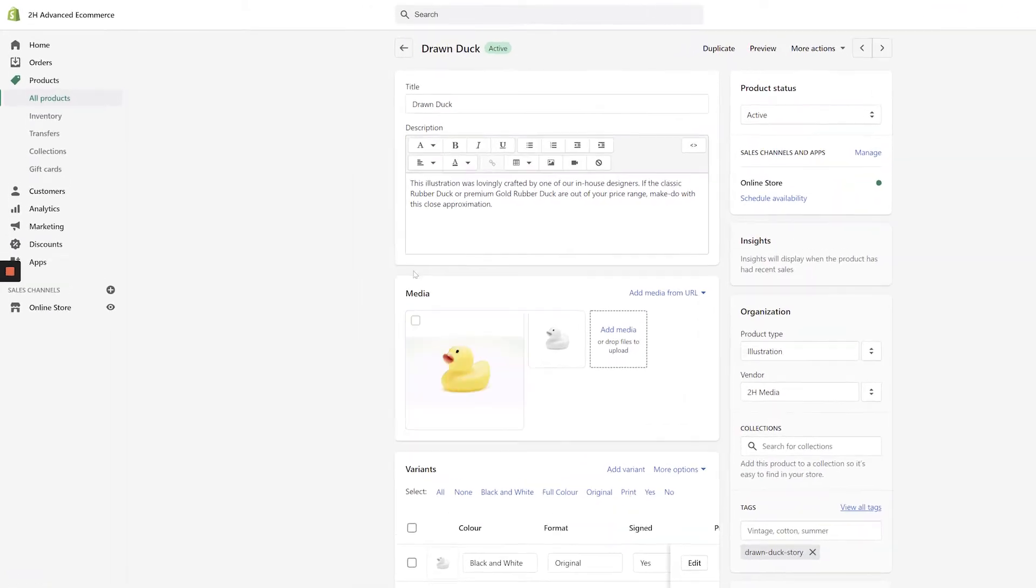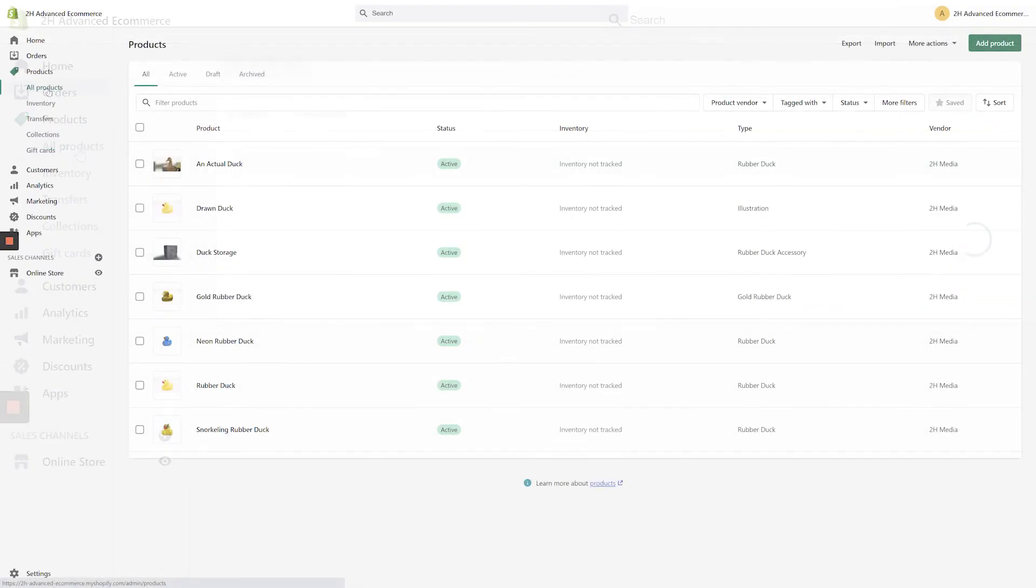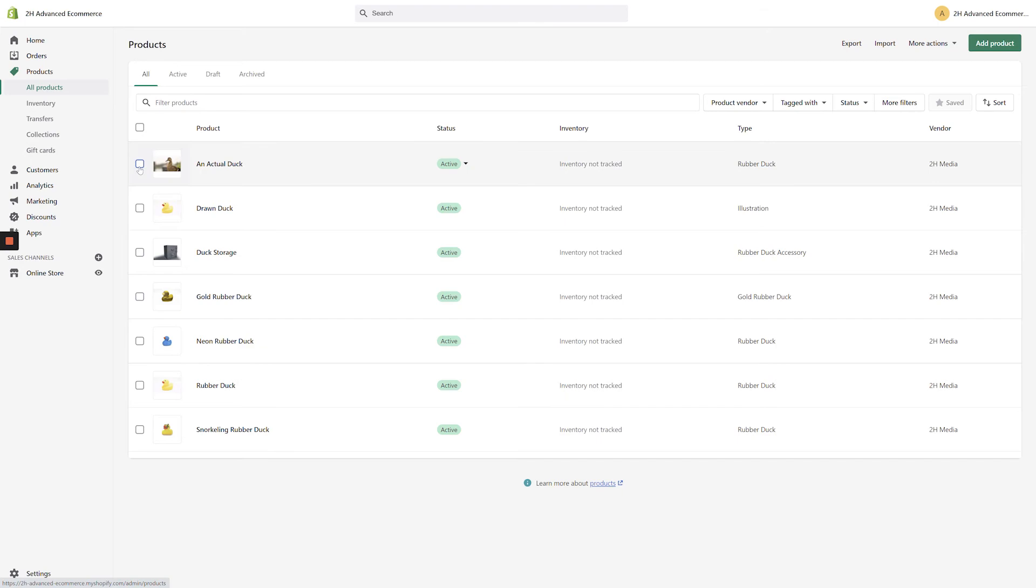Setting sale prices can be done much more efficiently in bulk, so let's navigate back to the products page and take a look. From the products page, click the check boxes next to any number of desired products.